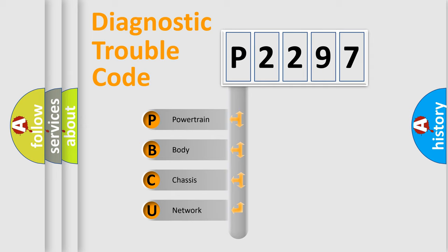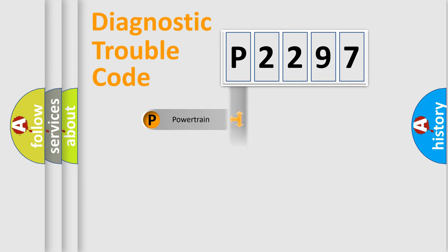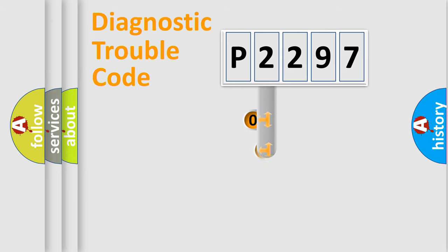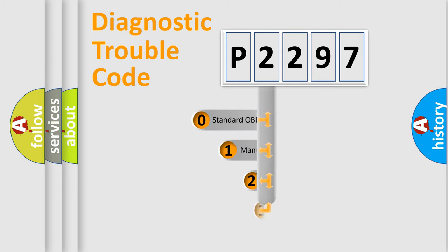We divide the electric system of automobile into the four basic units: Powertrain, Body, Chassis, Network. This distribution is defined in the first character code.